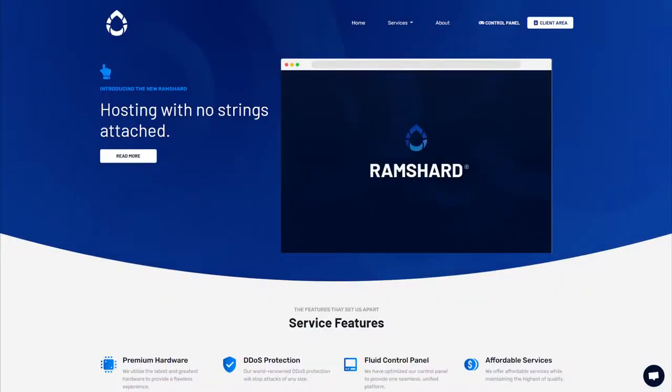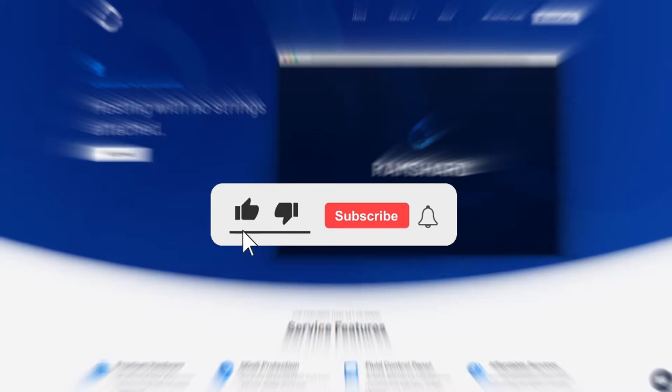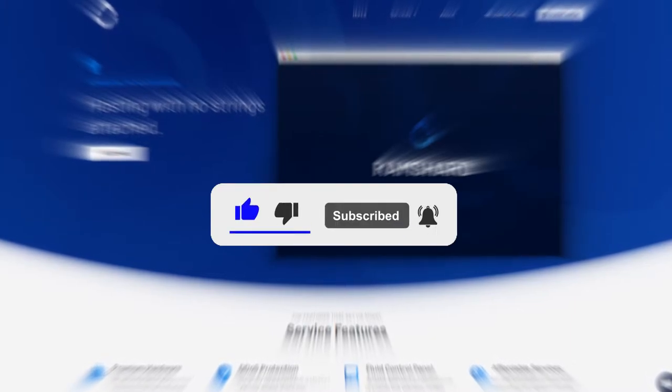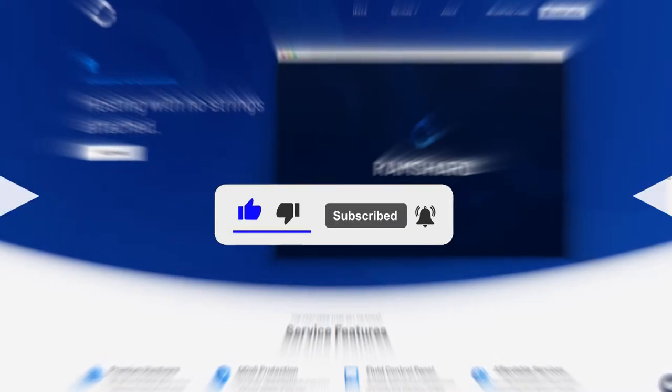Hello everyone, my name is Cam and welcome to another Ramshare Minecraft plugin tutorial. Before we get started, be sure to drop a like and subscribe for more tutorials.